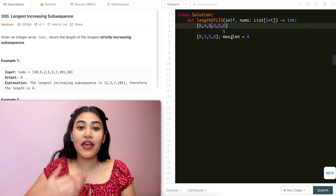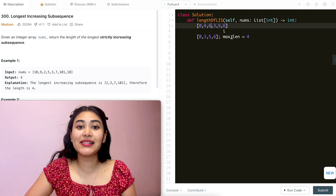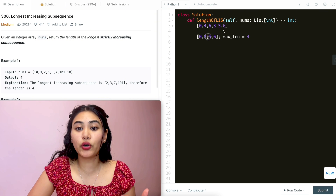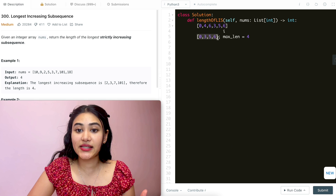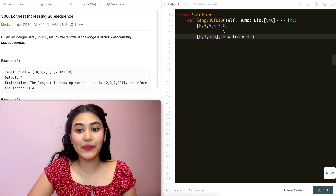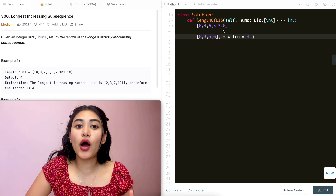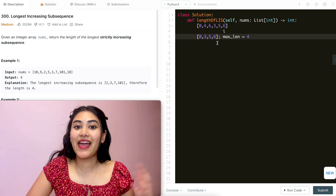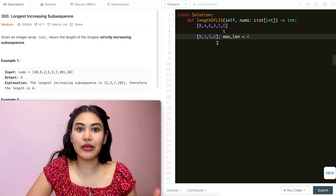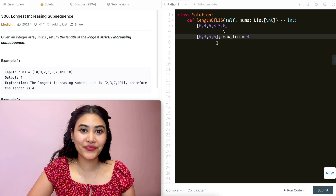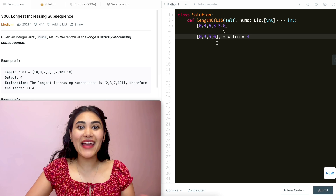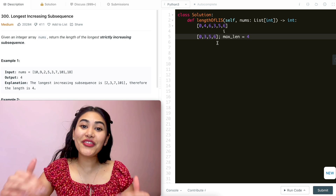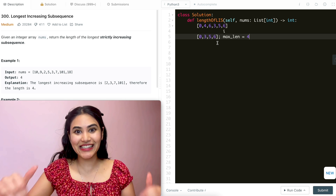So to recap: we're looping through. If our number is greater than the last number we have in the list, we increase max length. If not, we update our subsequences and keep iterating. Let's go ahead and code all of this up.